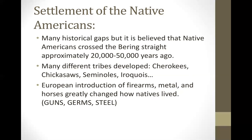There are many different tribes that developed, and each tribe was very different. As Europeans immigrated and colonized what is currently the United States, they brought things like firearms, metal, and horses, which significantly changed how Native Americans lived. There's a fabulous book called 'Guns, Germs, and Steel' by Jared Diamond that I highly recommend reading.